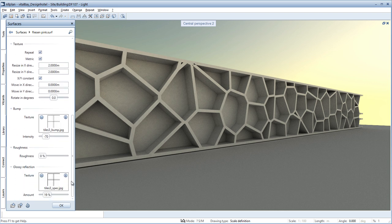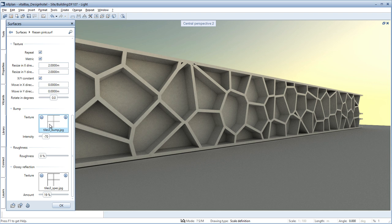Another important innovation is the relief or bump channel. Here, you assign any bumps, such as joints or plaster structures, to the materials. The black and white image of the texture is used as information for the heights and depth of the relief structure.